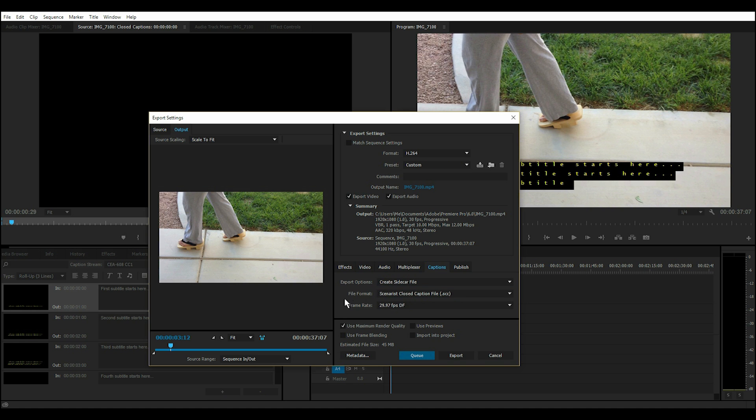And I leave File Format as the default, and for Frame Rate, make sure it's the same as what you set for your sequence in the timeline.